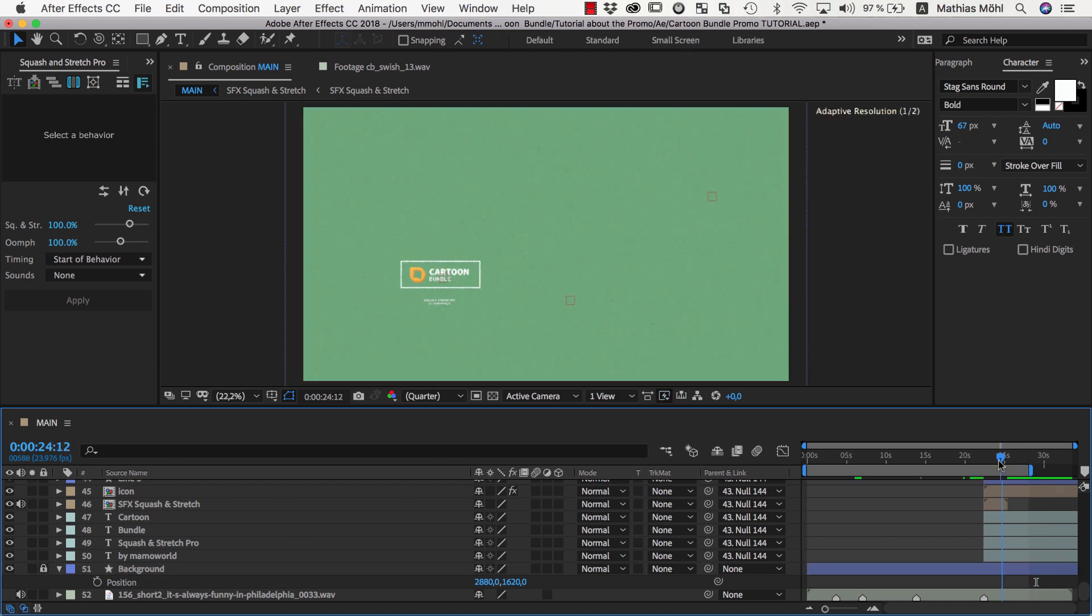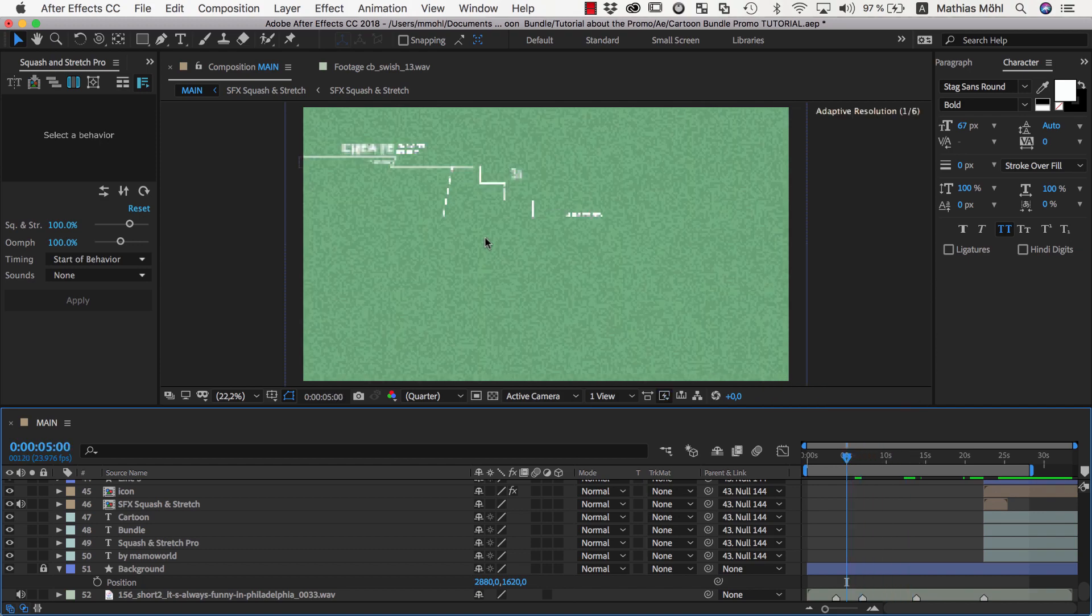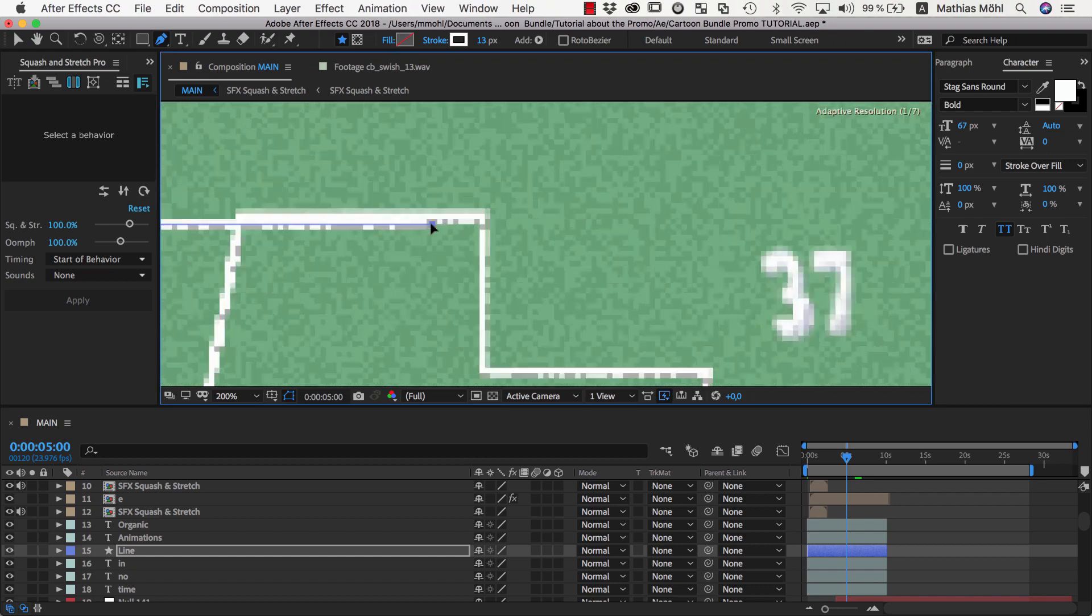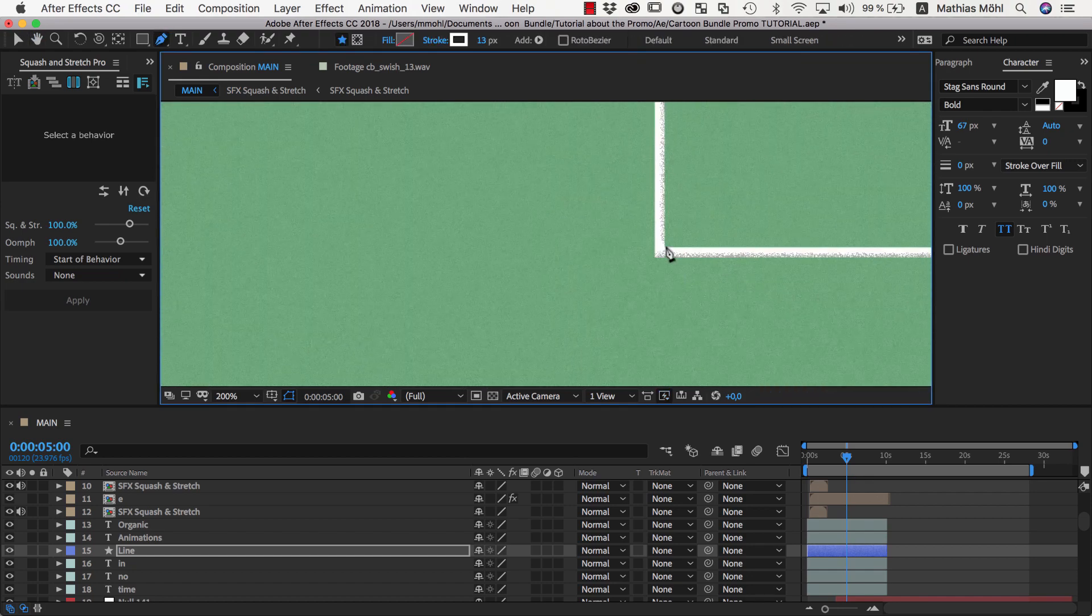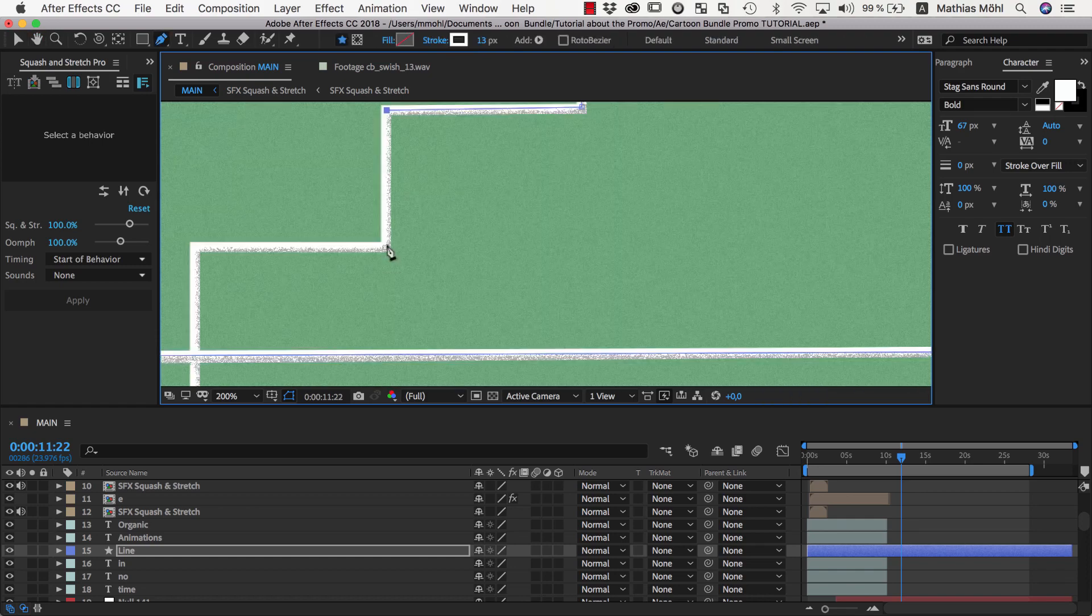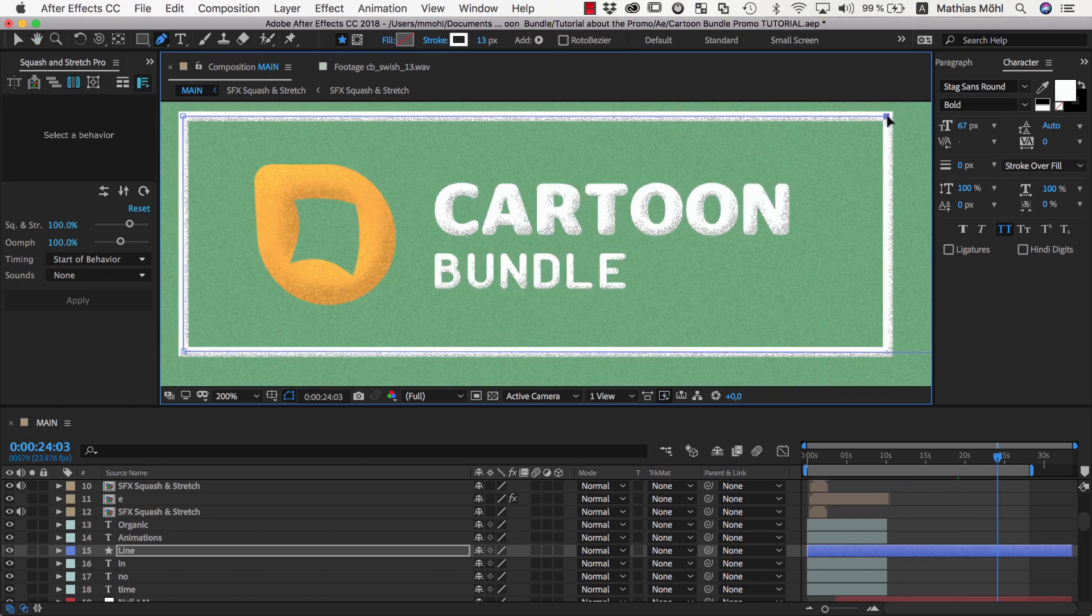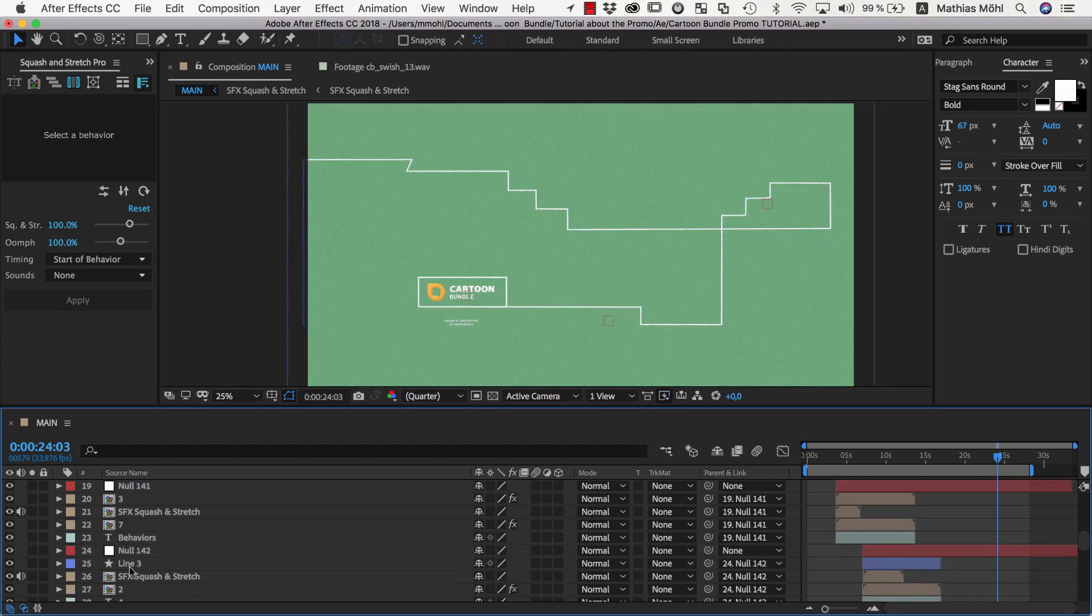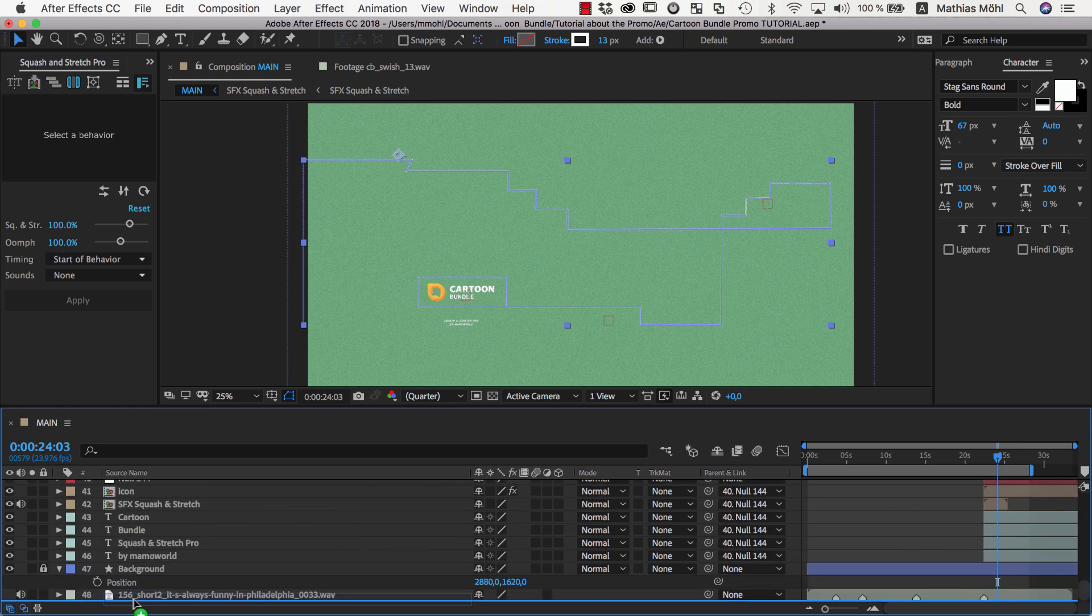Currently we have one line layer per scene but since we want to have one continuous animation of the line, we need to join all of them into a single path. The easiest way to do this is to take the shape layer of the very first part and to extend it step by step using the existing paths as a guide. Once the path is done, we can delete the other line layers and move our resulting line to the very bottom right above the background layer.